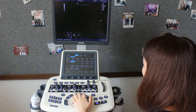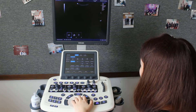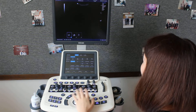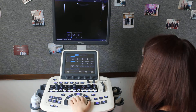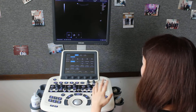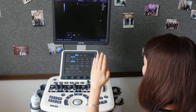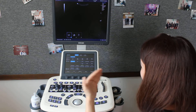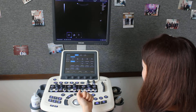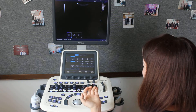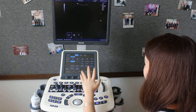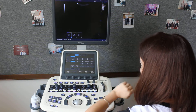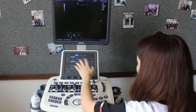In the same way, you can save many, many parameters — for the abdomen, for the superficial, for the cardiac. It's the same way to do it.